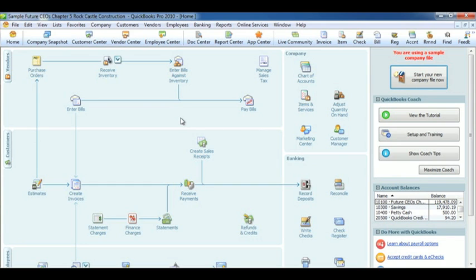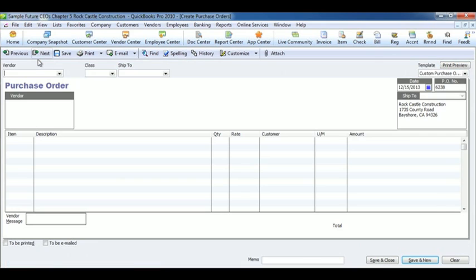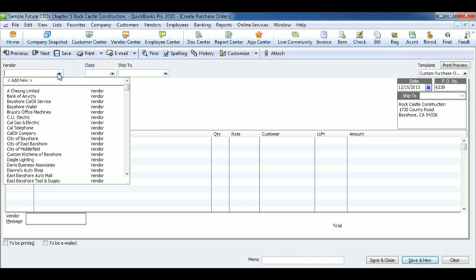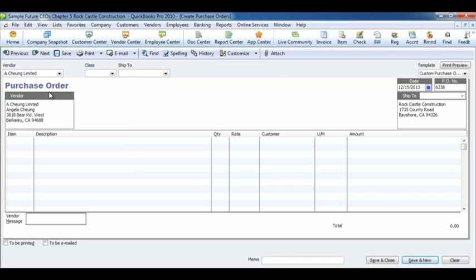Creating a Purchase Order. In the Vendor section, click Purchase Order. Select the company. The information will fill in automatically.